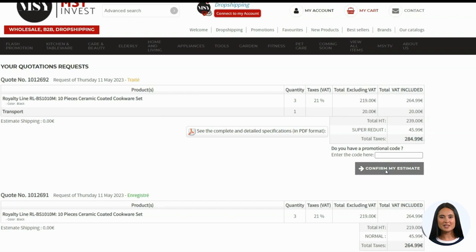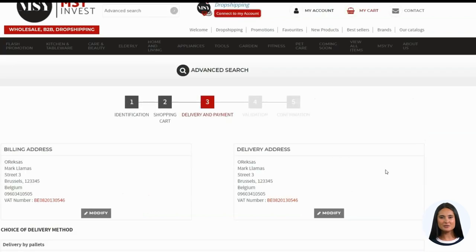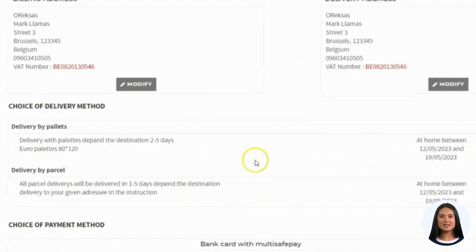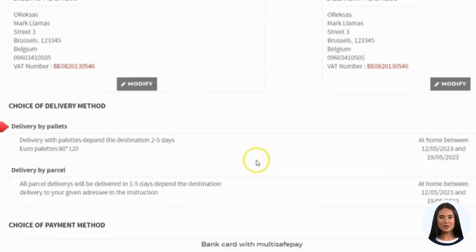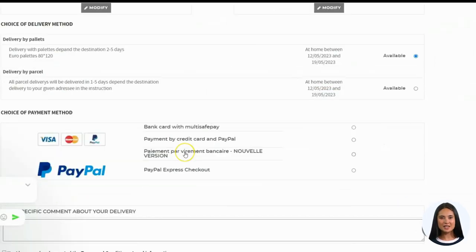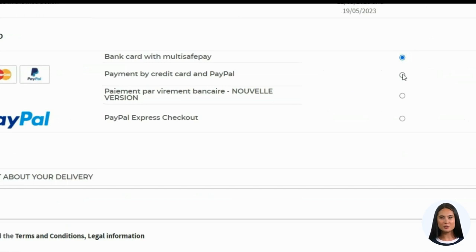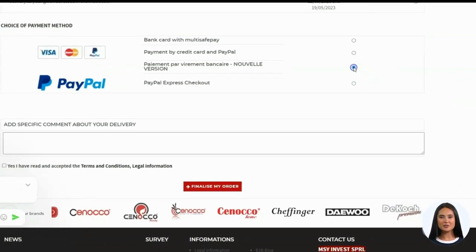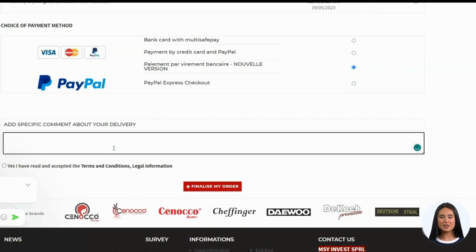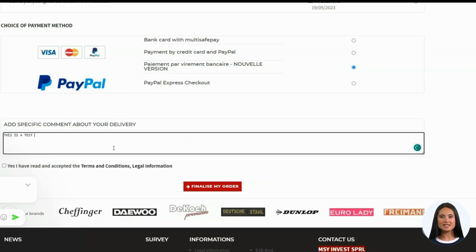Please check if all the info is correct, and then you may click 'Confirm My Estimate'. The next page is the delivery and payment page. This allows you to check the billing and delivery address, which you can freely modify. Below is the choice of delivery method, which categorizes as delivery by pallets or delivery by parcel. Below is the payment gateway, which allows you to choose your preferred payment method. Our payment options are: 1. Bank card with MultiSafePay, 2. Credit card and PayPal, 3. Payment by bank transfer, 4. PayPal Express Checkout.